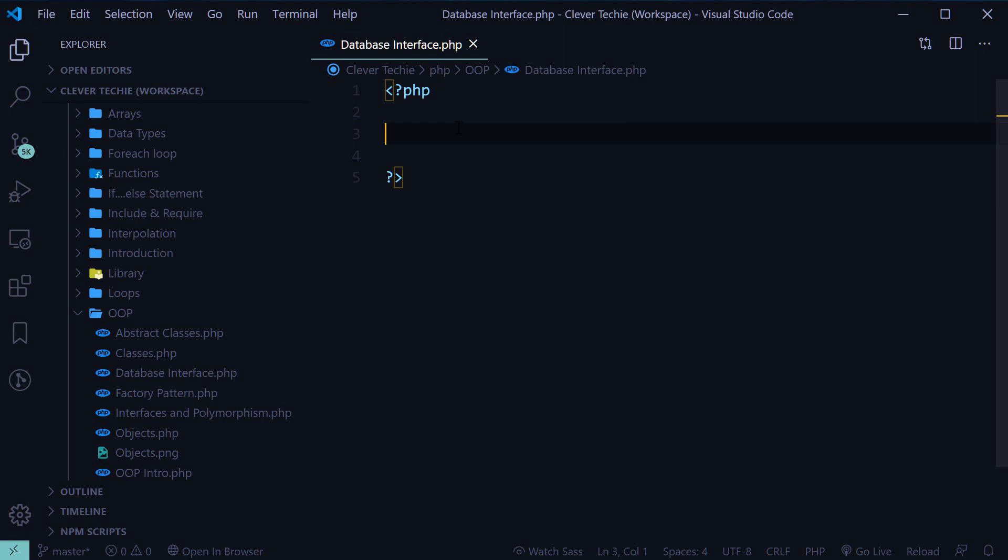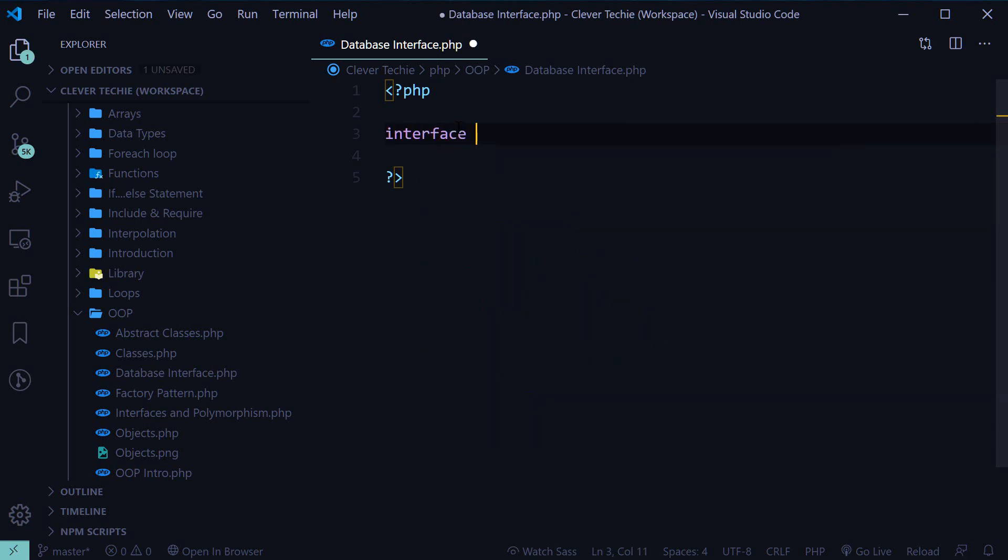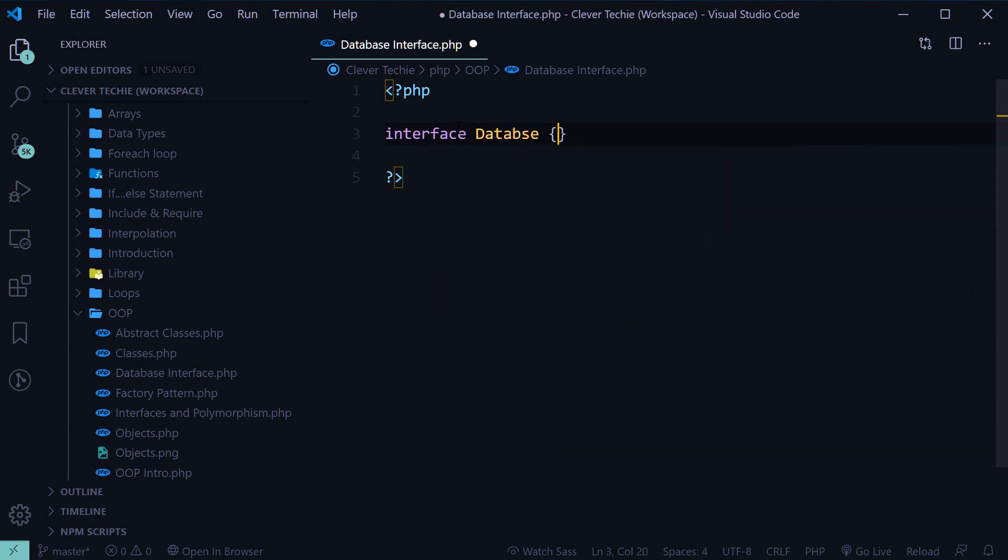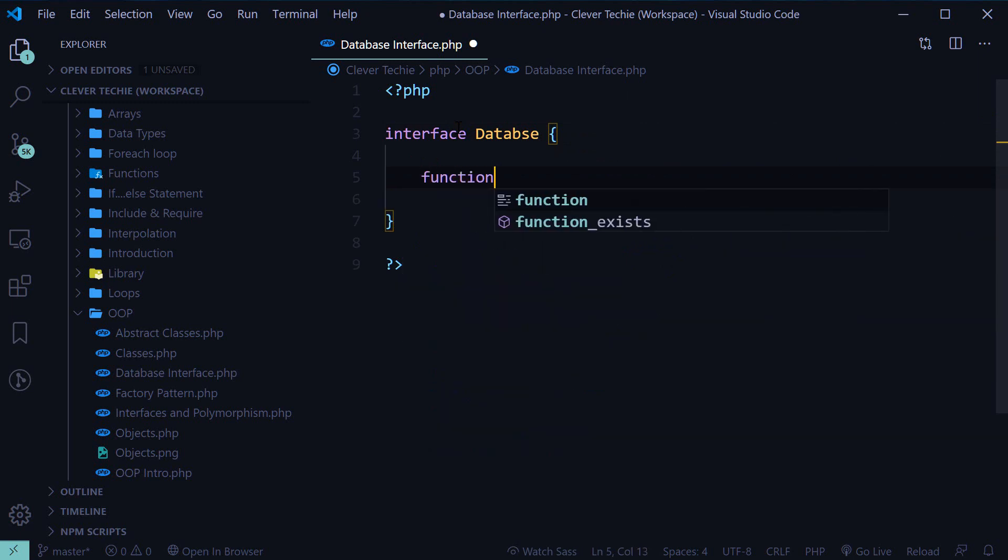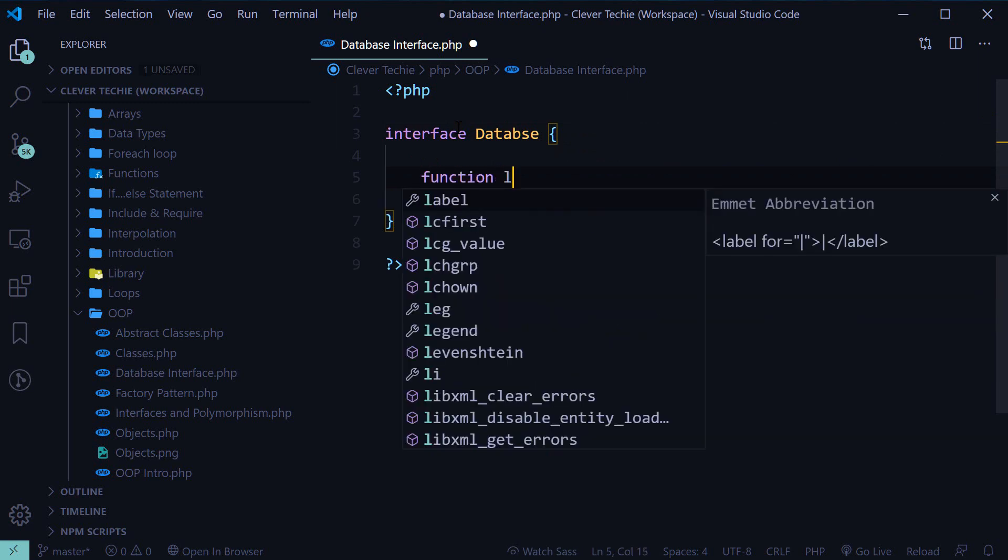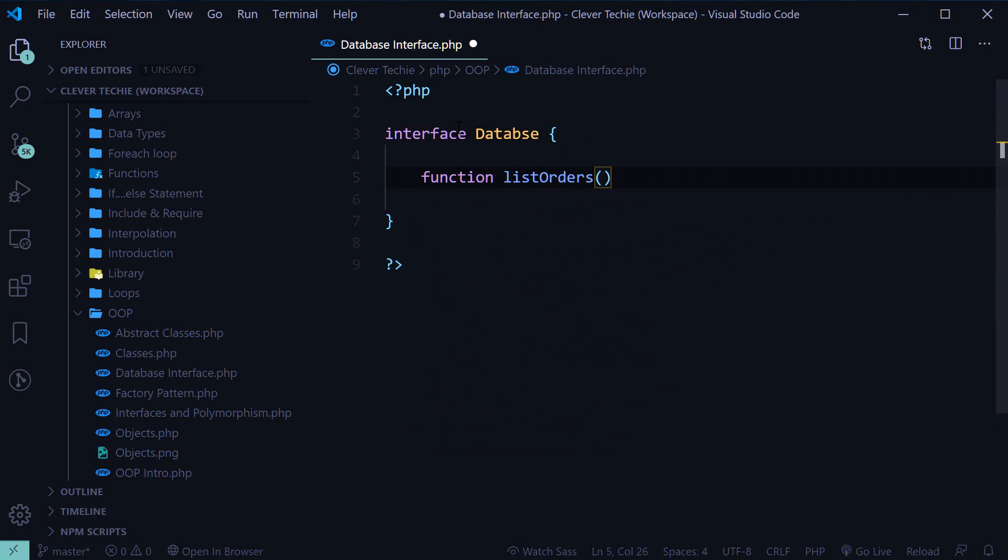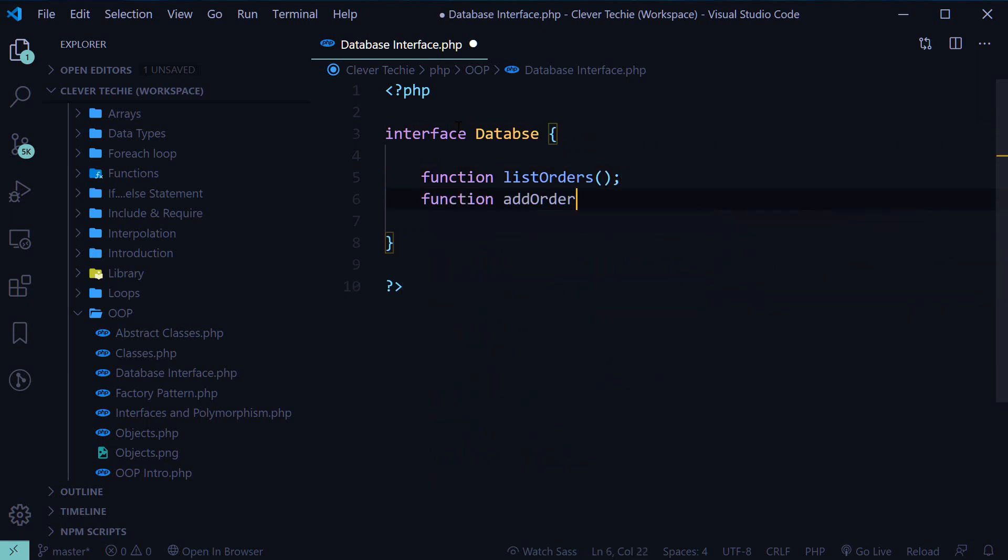So, for example, let's create an interface called database and then let's define three methods or functions: ListOrders, addOrder, and removeOrder.